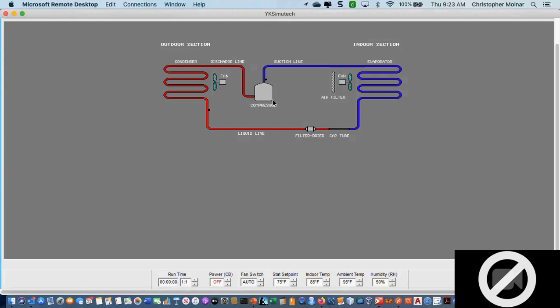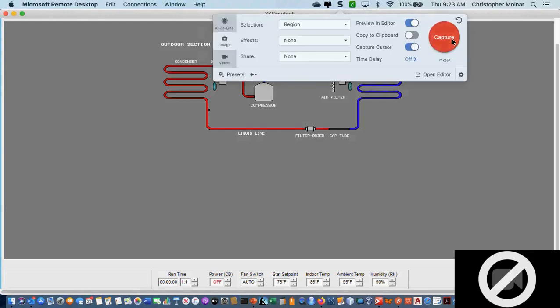The compressor is in the center. That's the heart of my air conditioning system. The heart of the system is the compressor.